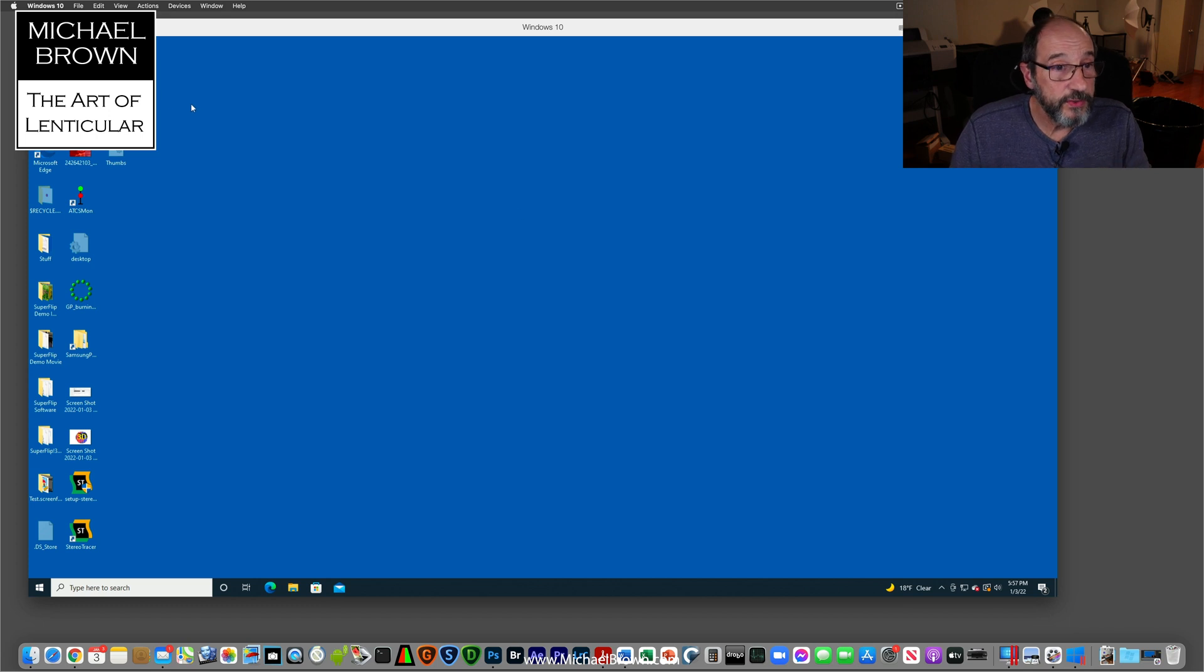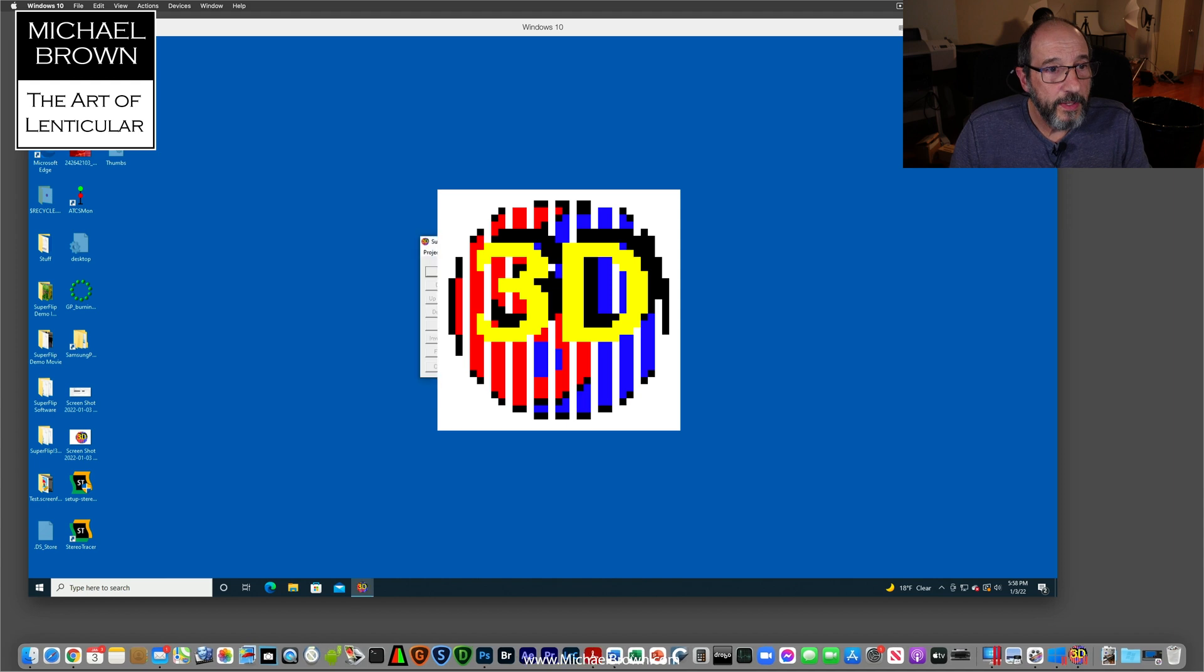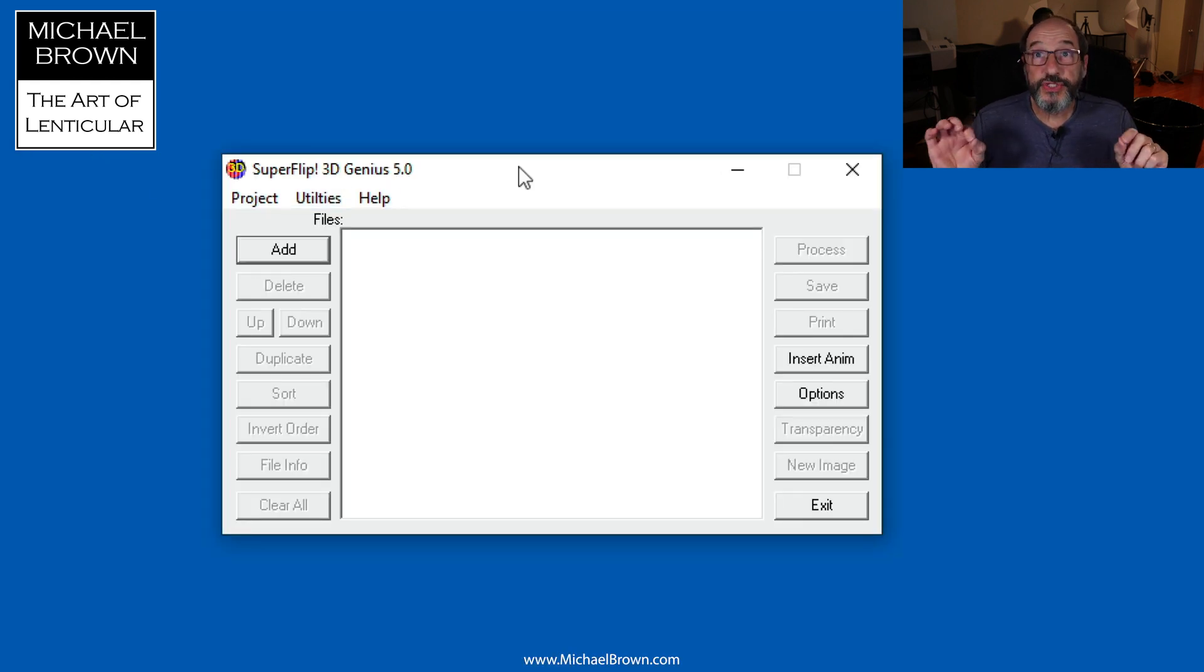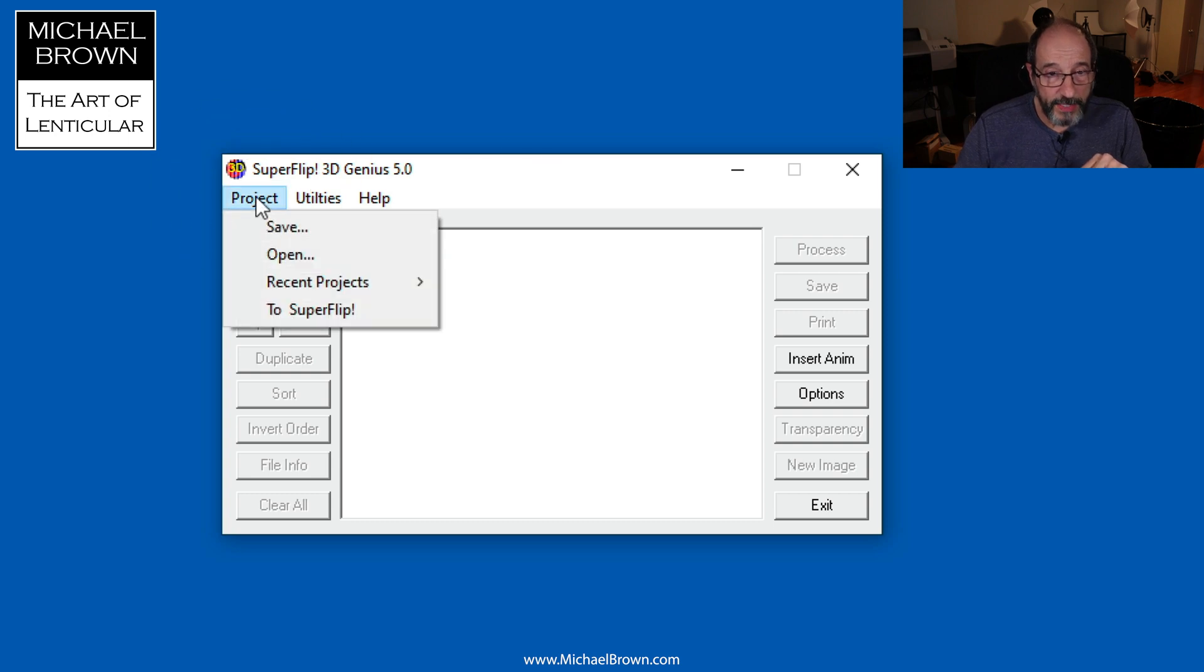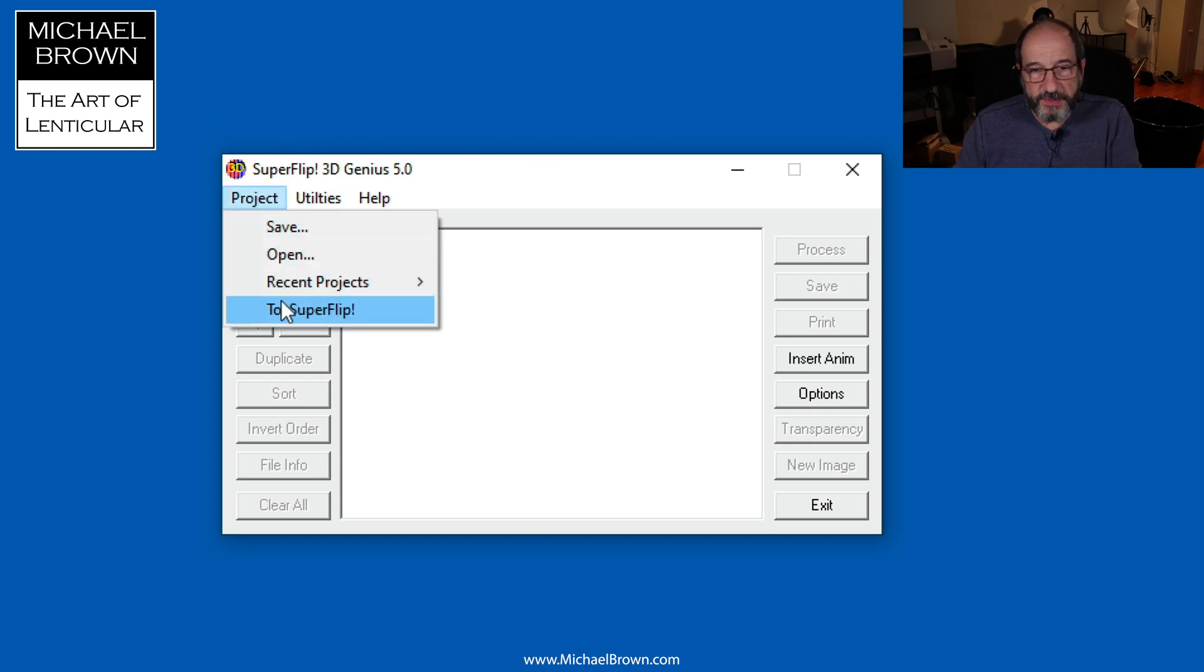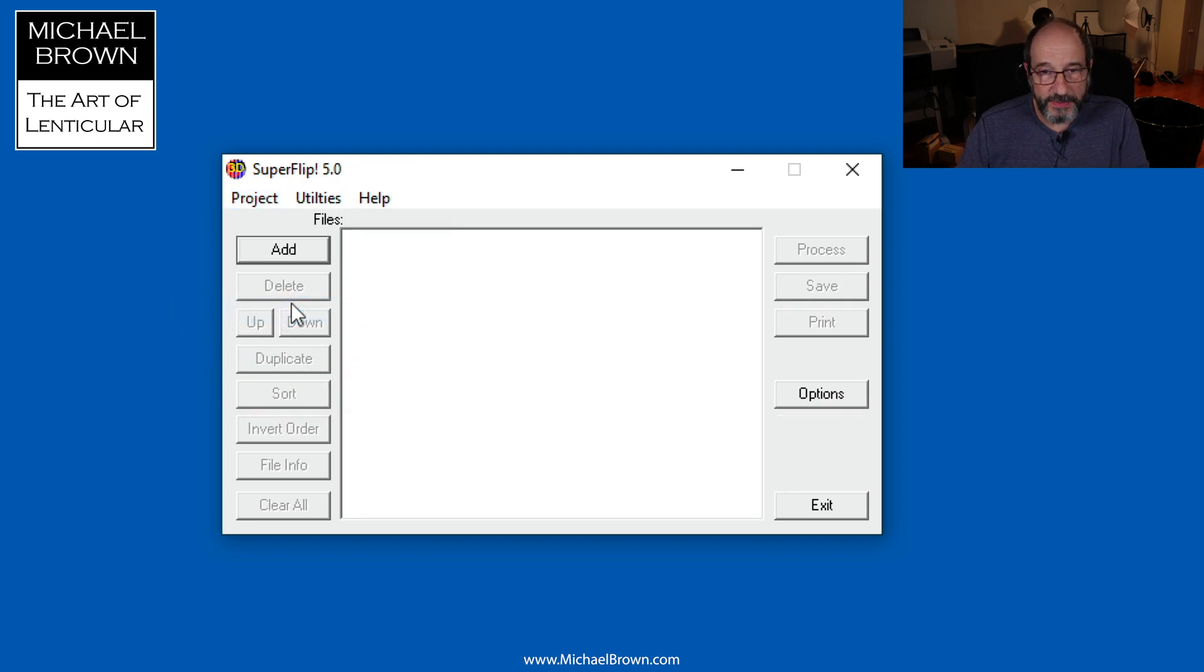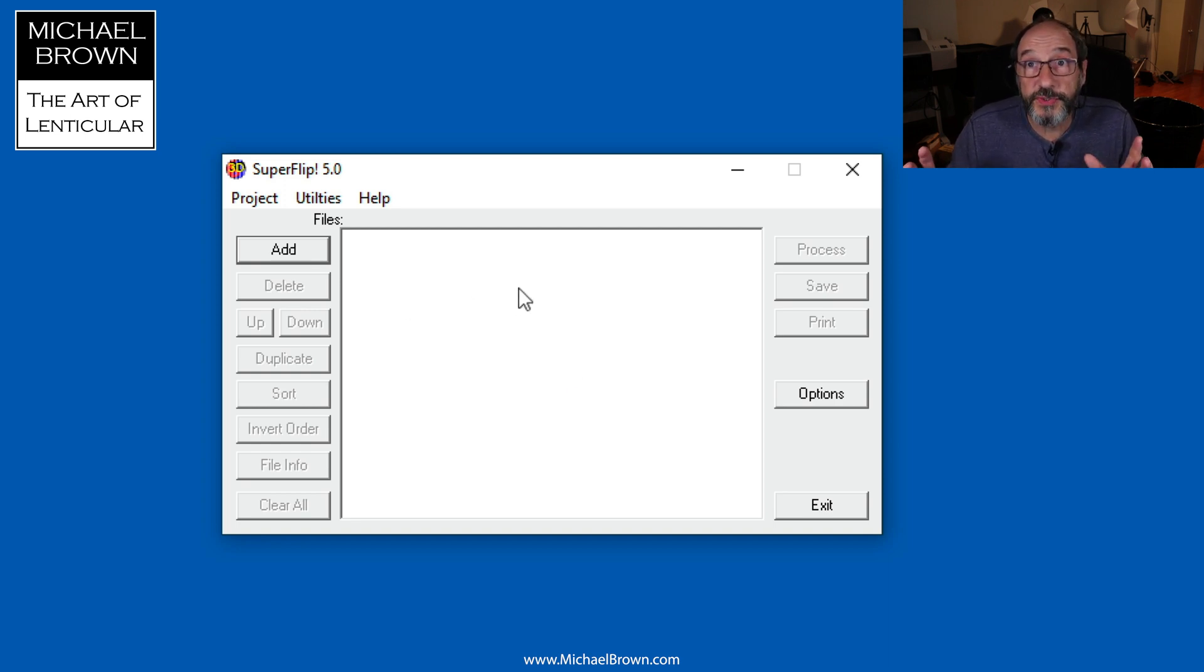Over here on the desktop I have the icon for SuperFlip 3D. This is actually the SuperFlip 3D Genius software, but if you come over here to Project and go to SuperFlip, you'll see this dialog box changes its options. A new, more simplistic dialog box appears, and we'll use that to create this two-phase flip.